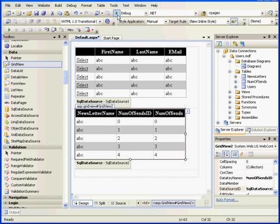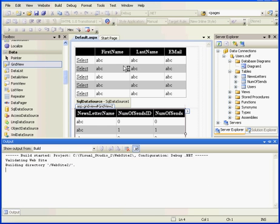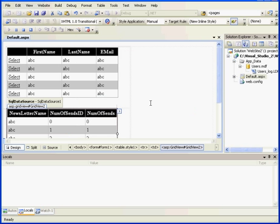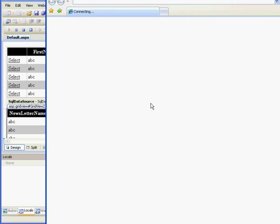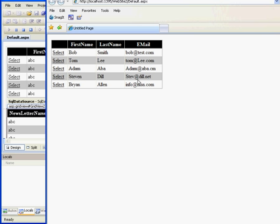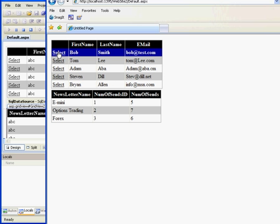Now let's check what we've done so far. And here's our display of GridView1. I see GridView2. GridView2 shows the newsletter name and the number of cents.